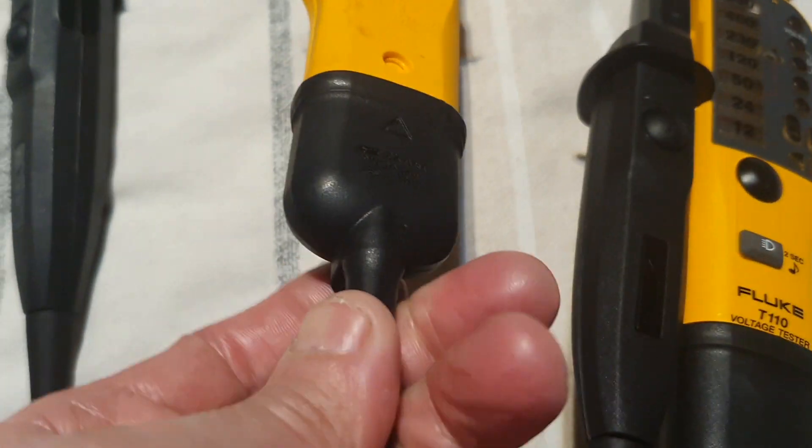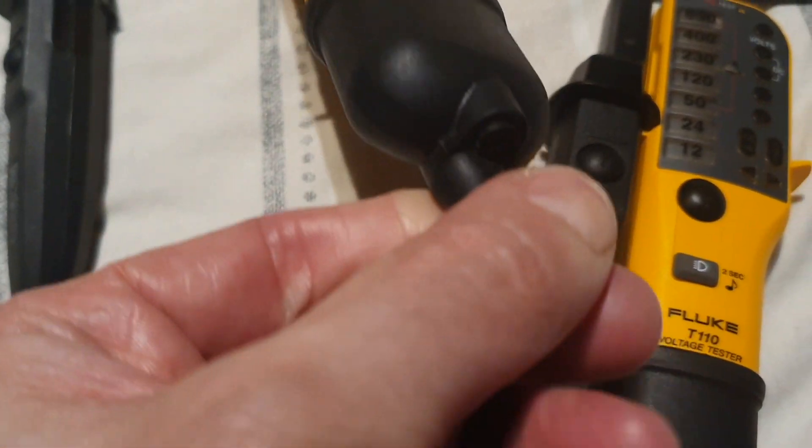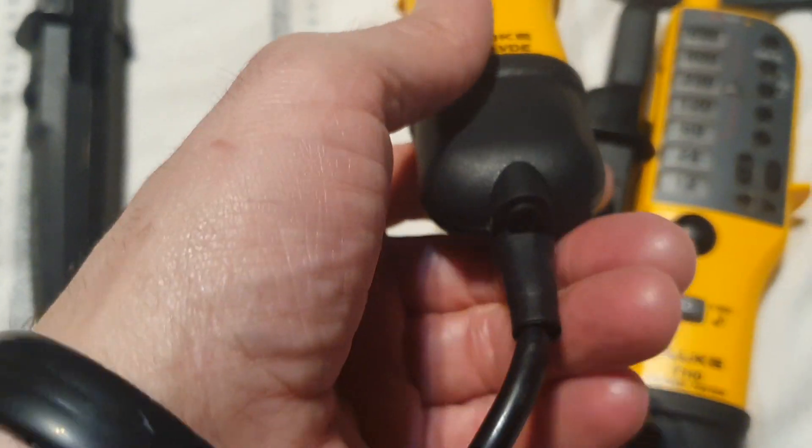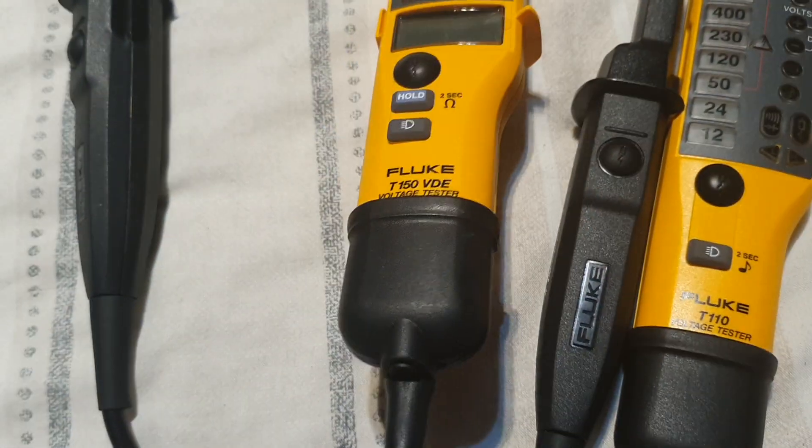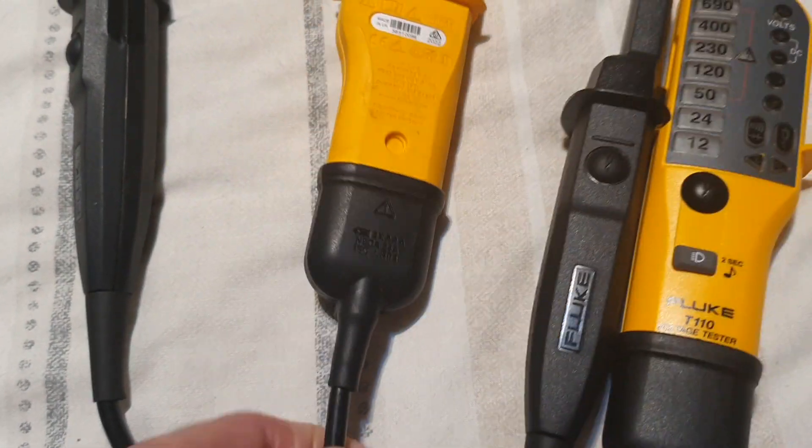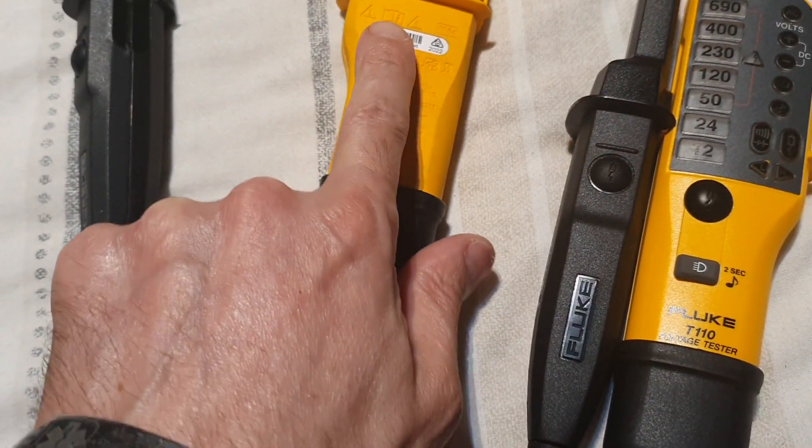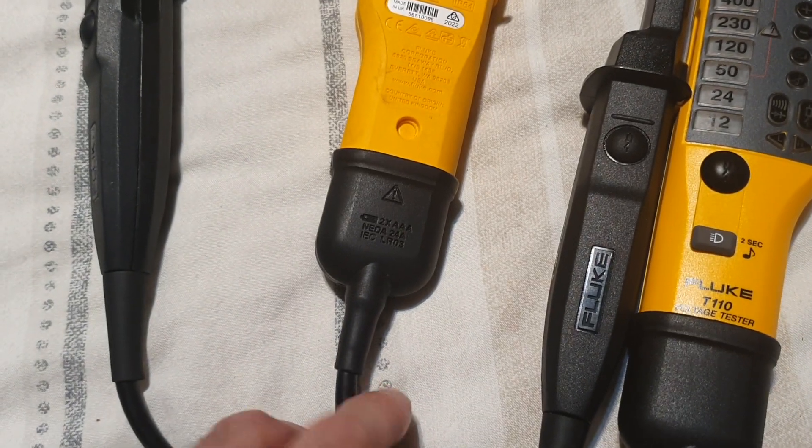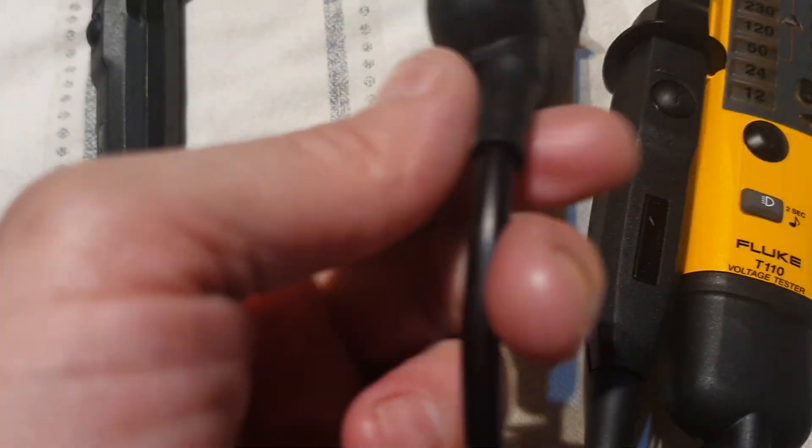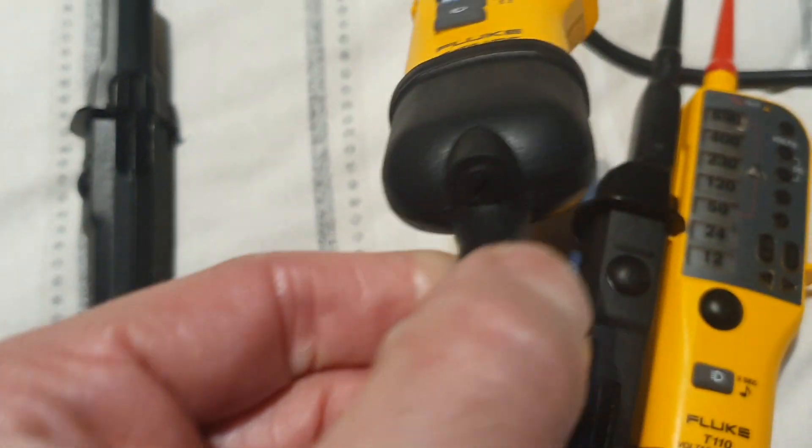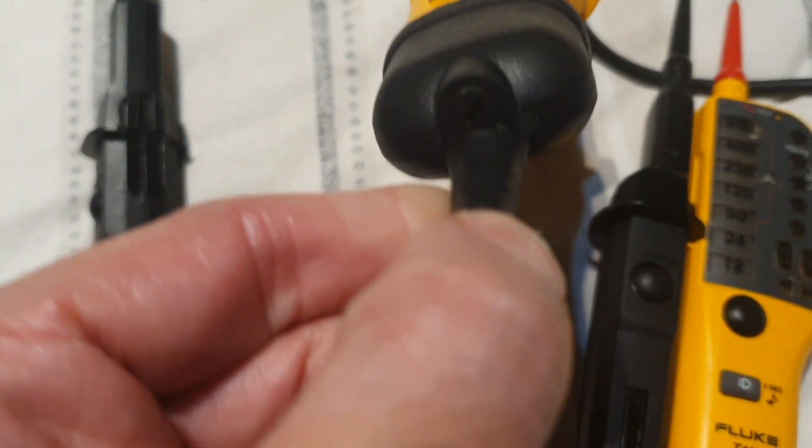Both use AAA batteries. There's no screw here - slide it down. The cable is attached into the meter. You slide it back up and screw it back together again.